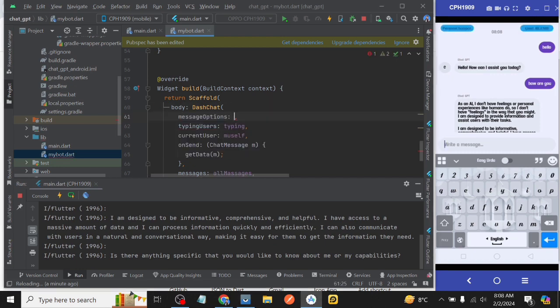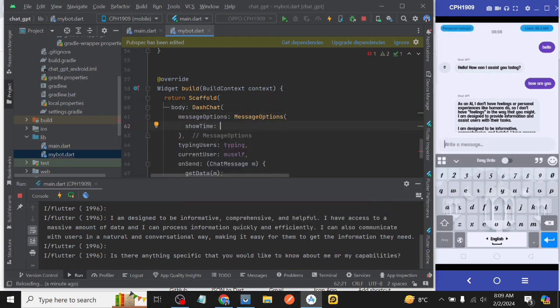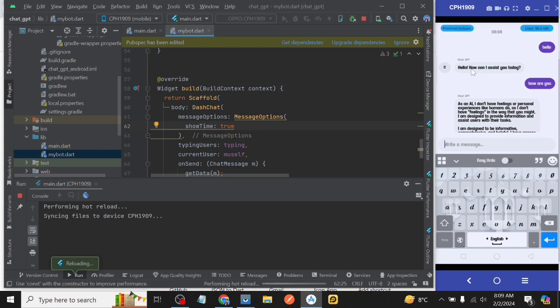Now for some kind of decoration, messageOptions and use some properties of it one by one.